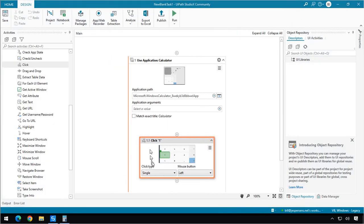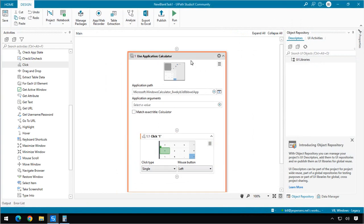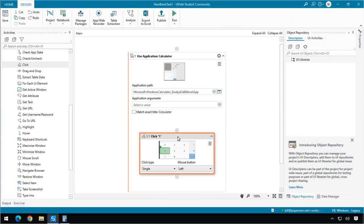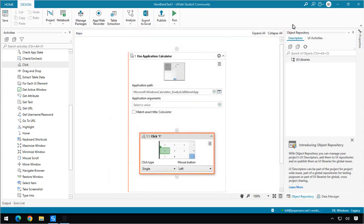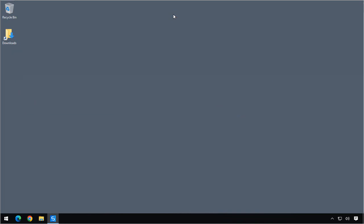And now we have an activity that first starts the calculator, then clicks the One button. So if I close the calculator again, and then now click the Play button inside Studio, that is going to minimize Studio, startup calculator, and click the One button.